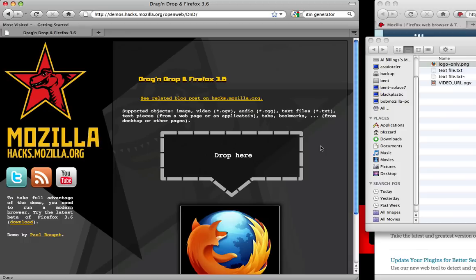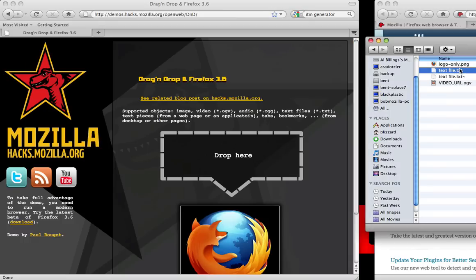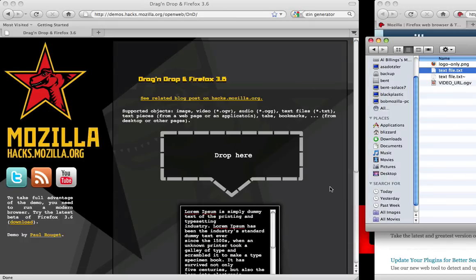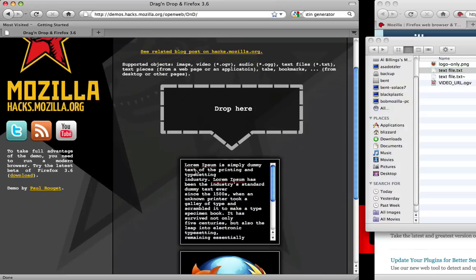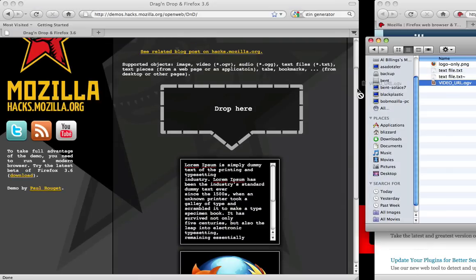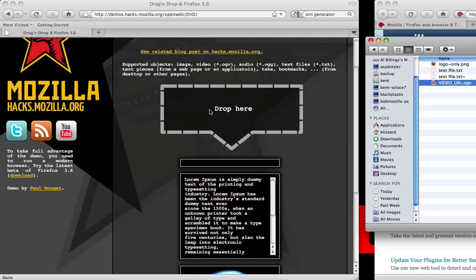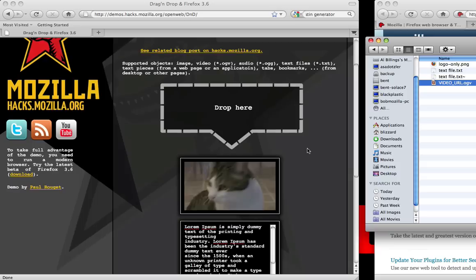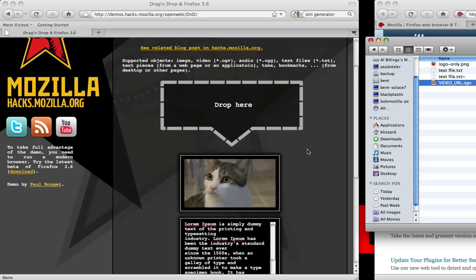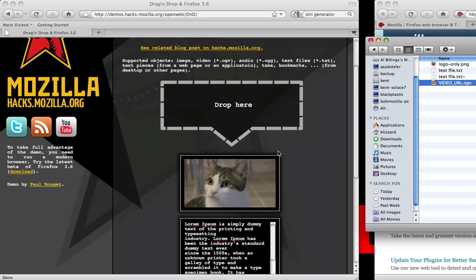But it's not limited to just image files. You can also drag in a text file, and then it renders the information that was actually in the text file. We can actually drag a video directly into the drag zone and render the video, and it's actually playing.